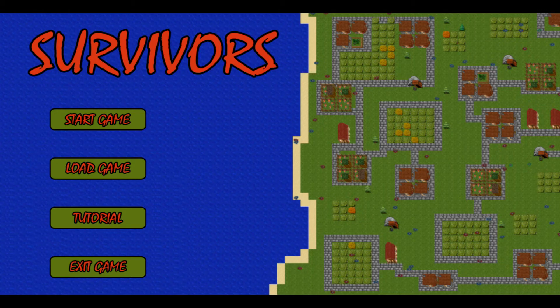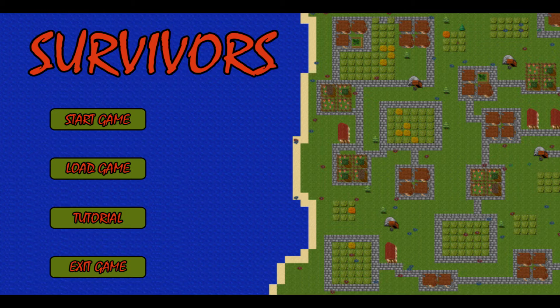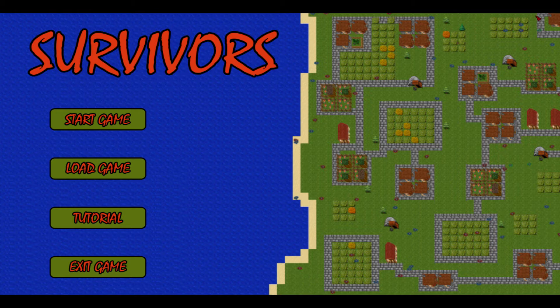Hello guys and welcome again to another quick look. Today, Survivors, an early access game just released today. Some sort of a god-like thing. You create a village and you see how long it will survive for something.